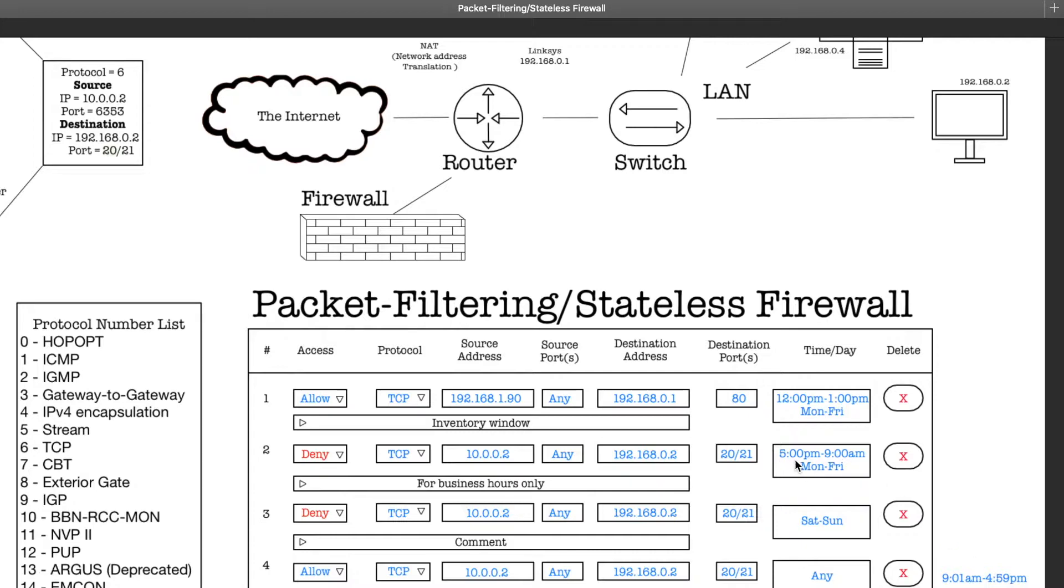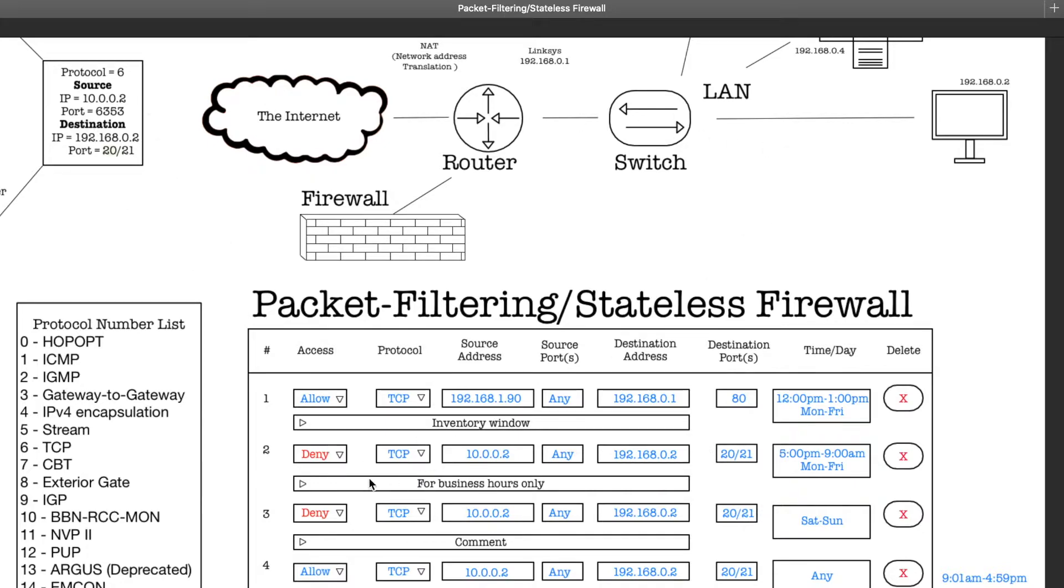So if there's any packets coming in from those times, then it will get allowed, but this won't get executed if it is like, say, at 5:30 p.m., right? If it does come in at 5:30 p.m., then this rule does get executed and that packet gets denied and it can't go into your network.